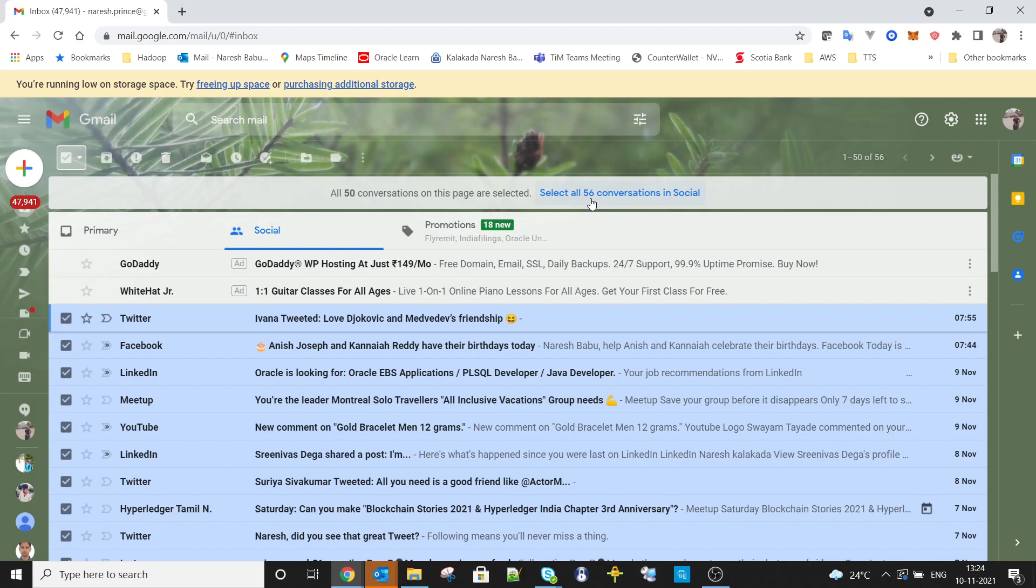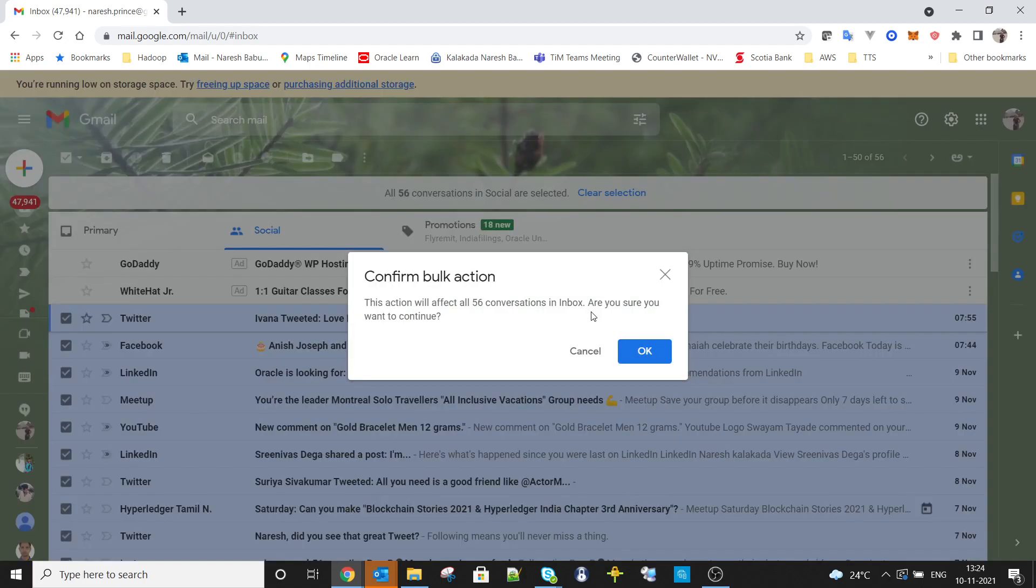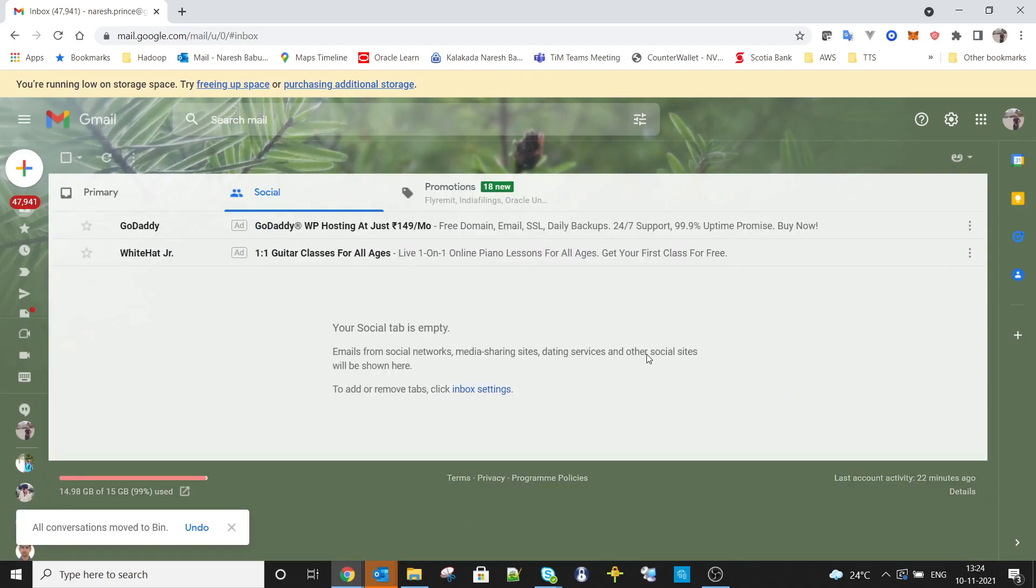Then just press delete. This way you can clear all your social tab emails immediately.